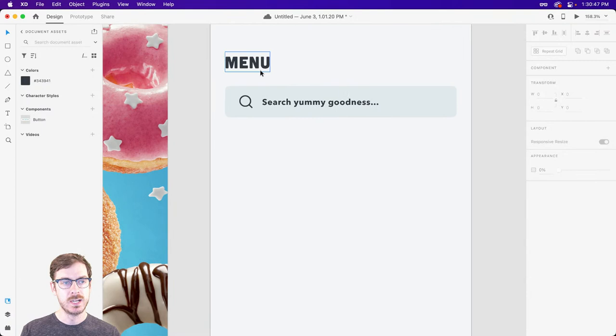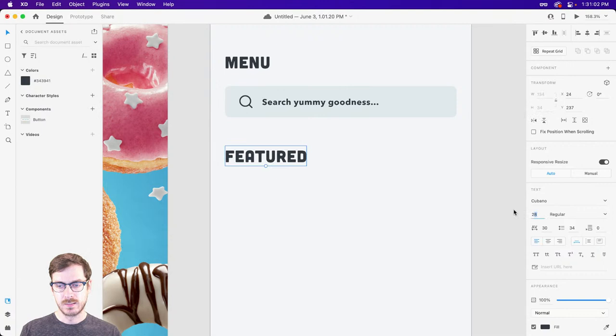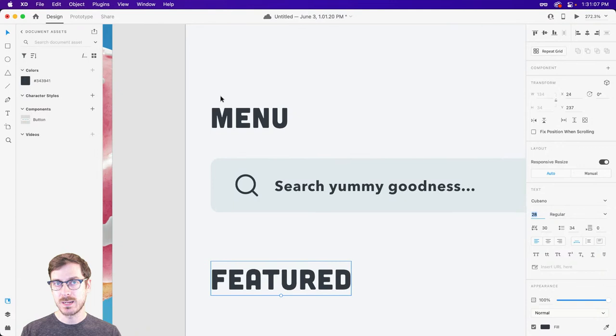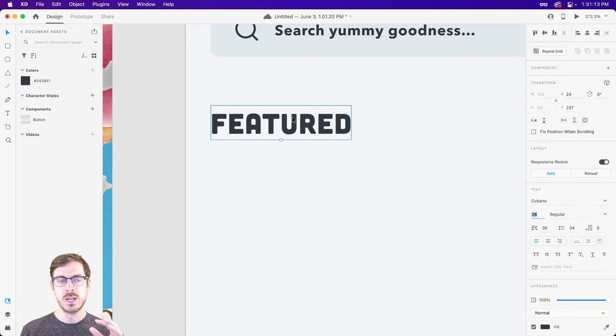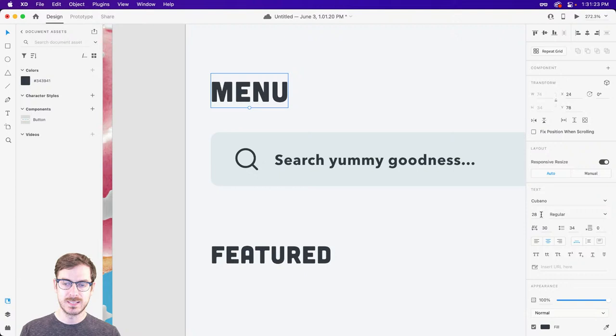The search box is another area where you probably don't want to use a heavier or display typeface like Cubano. So we're going to switch back over to Avenir Next and maybe bump up the weight a little bit to about semi-bold or bold, just so it really stands out. And then down below, we may want to kick off with maybe a featured section.